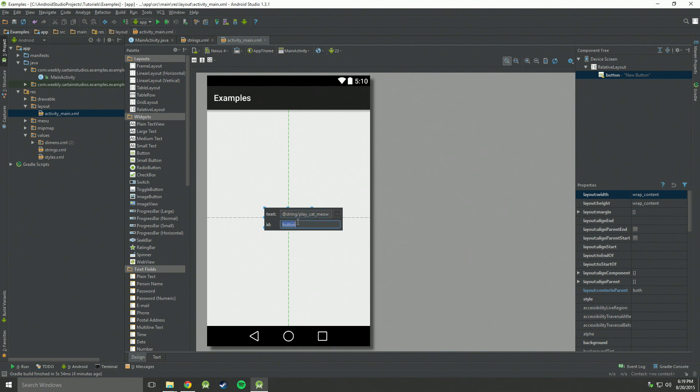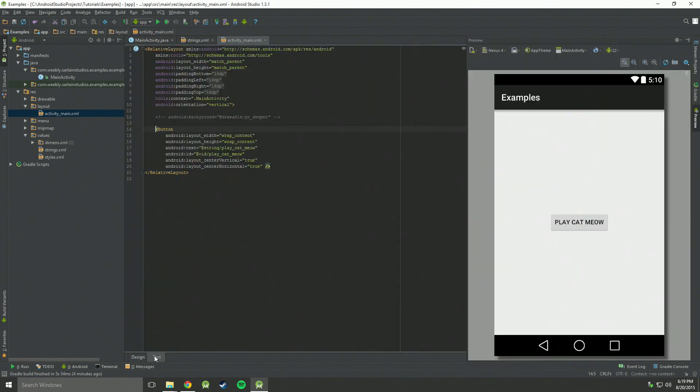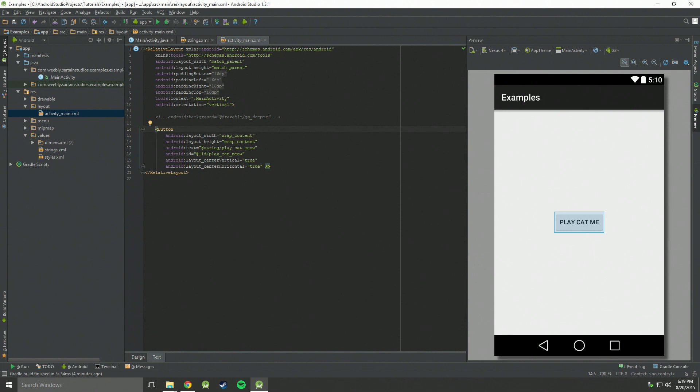And then the id, I'm going to make it exactly the same as the string and do play cat meow. Then we can go to text and see everything is looking right and here's a preview of what it should look like. Everything looks good, except for cat meow is spelt wrong.